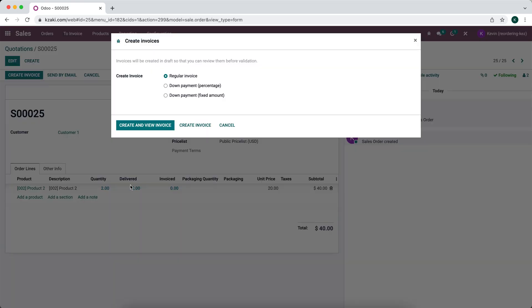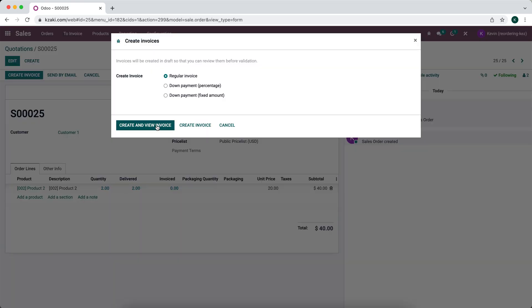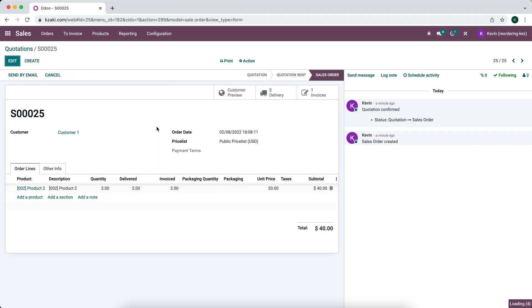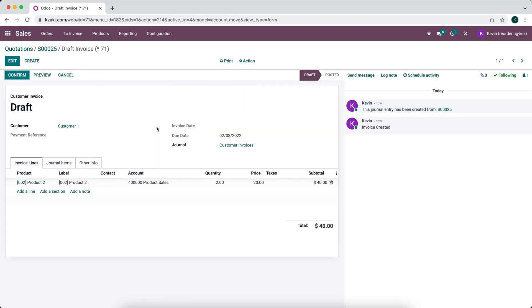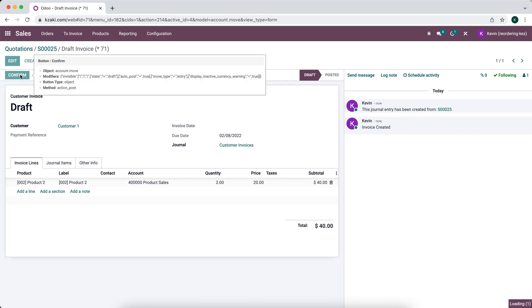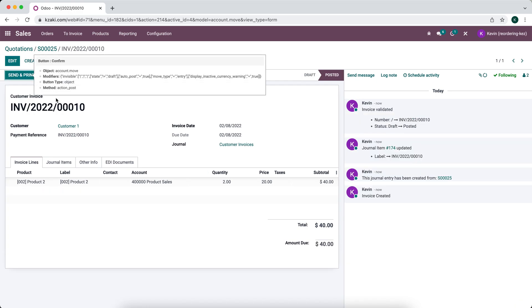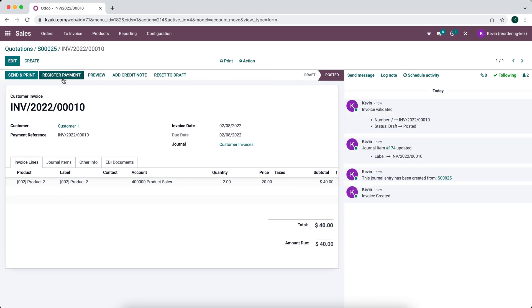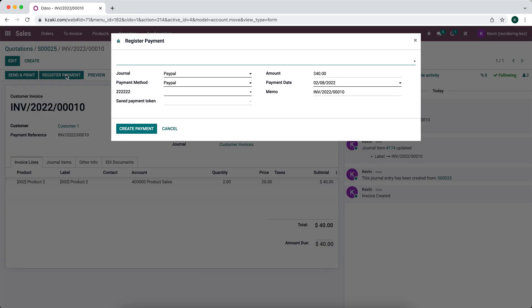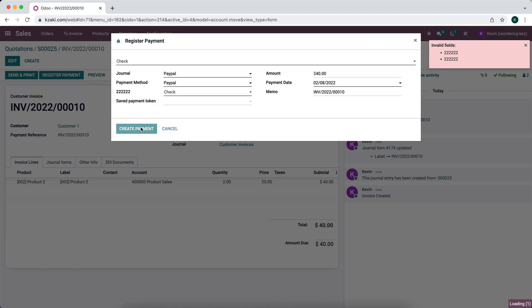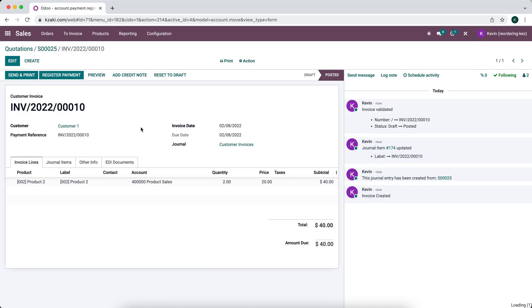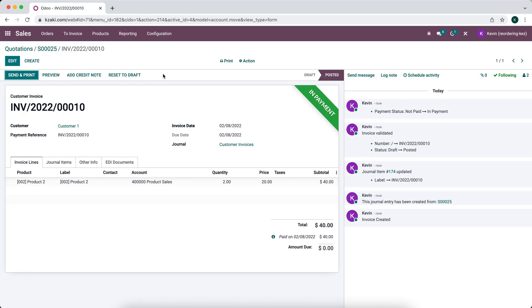So now we'll create the invoice for both of these. We'll create and view this invoice. We'll just confirm this and register the payment. Create payment. You can ignore those extra fields. All right. So now this is in payment.